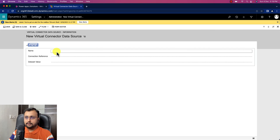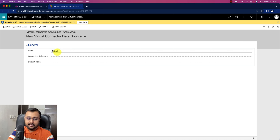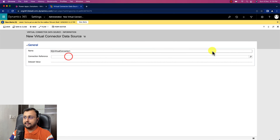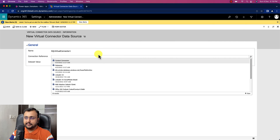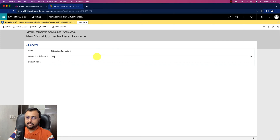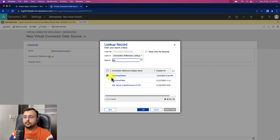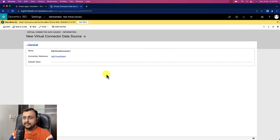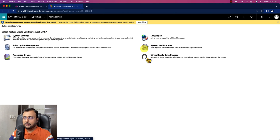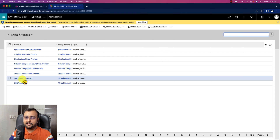In the General section, provide the name of the virtual connector — I'm using SQL Virtual Connector One. Then select the connection reference that you created, which is SQL Virtual Table One. Search for it, select it, click Add, and then click Save and Close. You can now see this newly created data provider in the list.